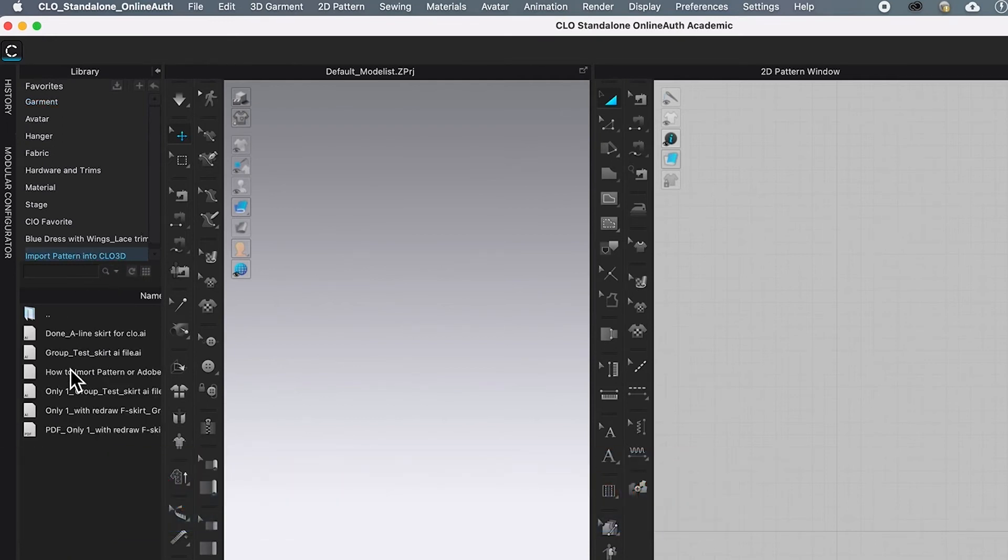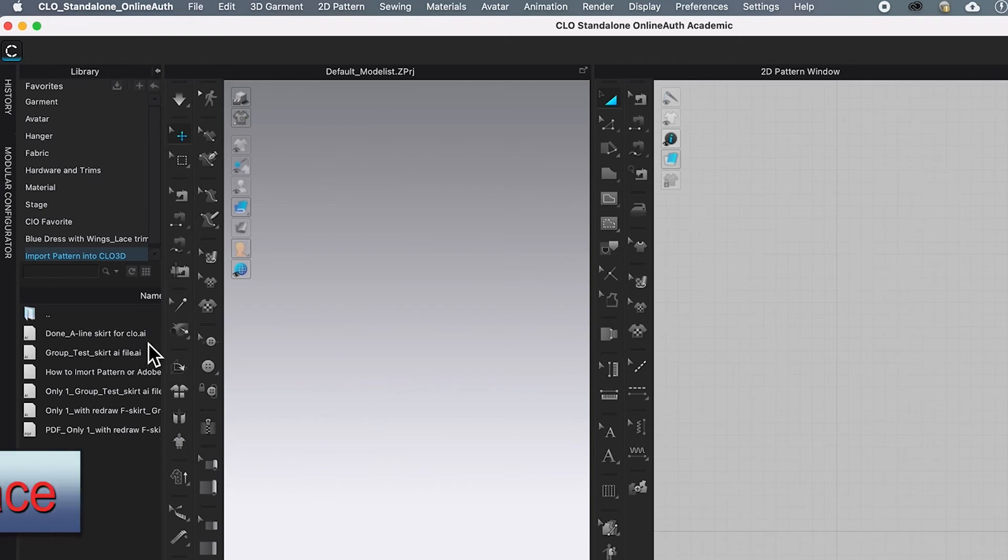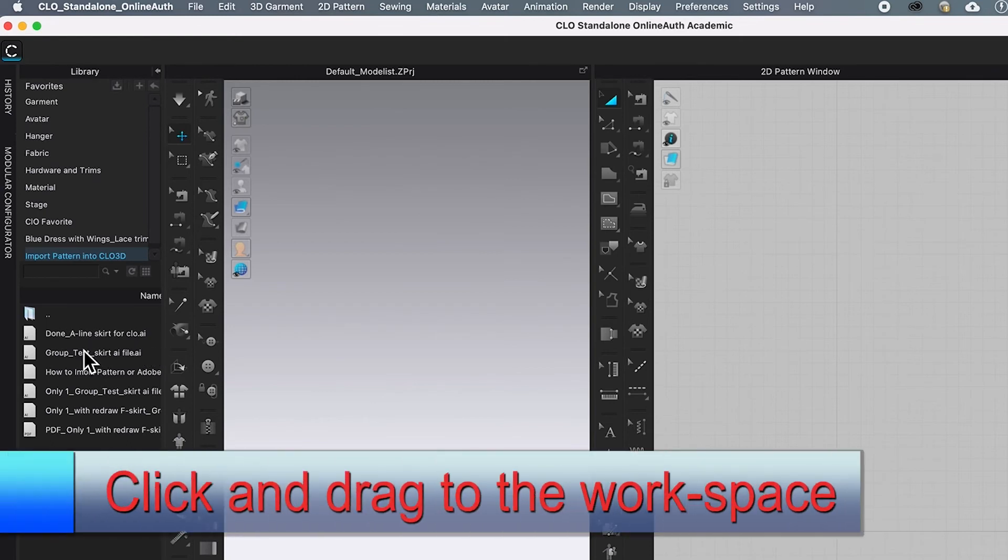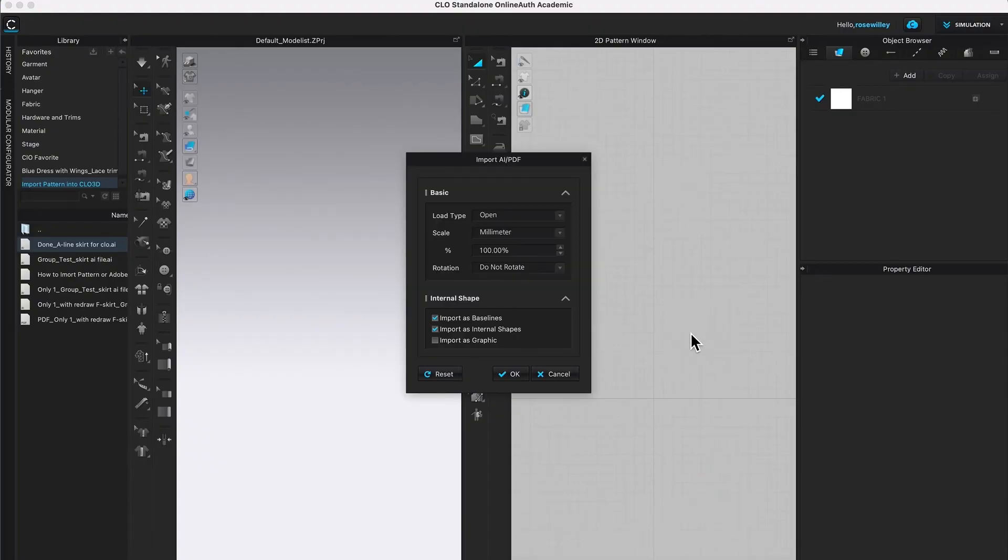Next, I'm going to click my Adobe file right here, done a line skirt for CLO and it's a dot AI. So I'm going to click and drag to my CLO workspace.